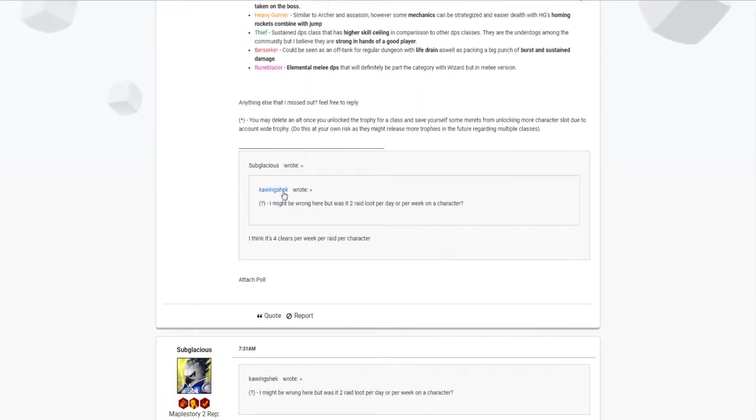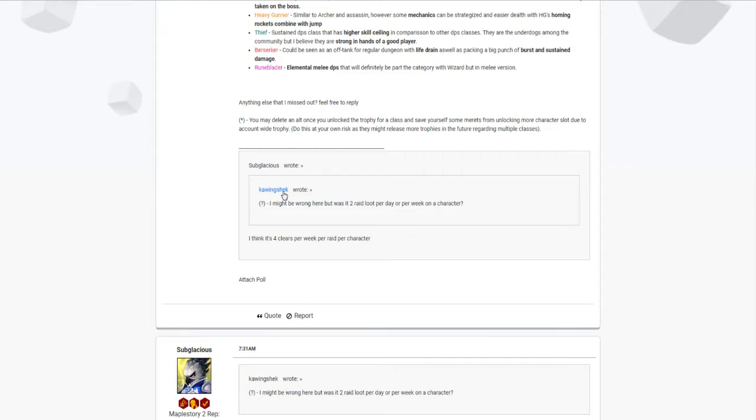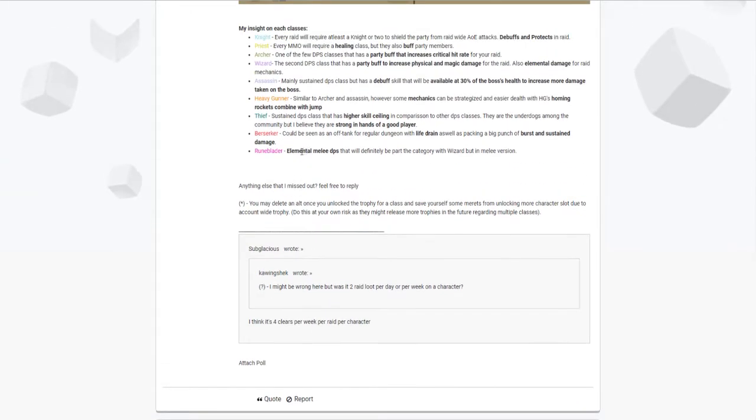The only thing that's a downside with the loot from raid is that it's bound on character or bound on loot. So anything that you get is going to be bound to you. But if you're not liking the item, you can always crush them down or dismantle it. Get some gemstones but as well as shards that you can collect to get a guaranteed weapon or armor piece once you've done that.